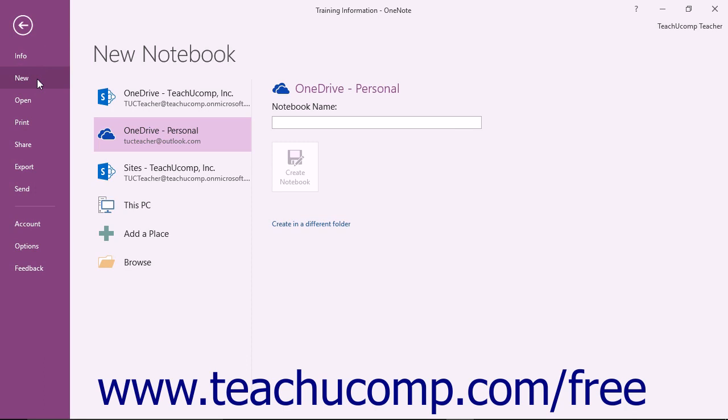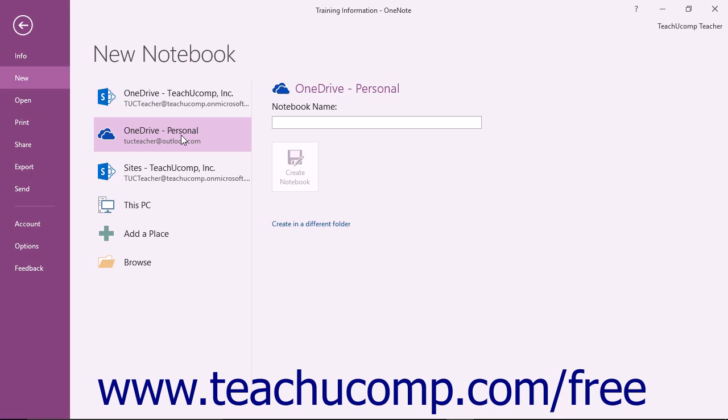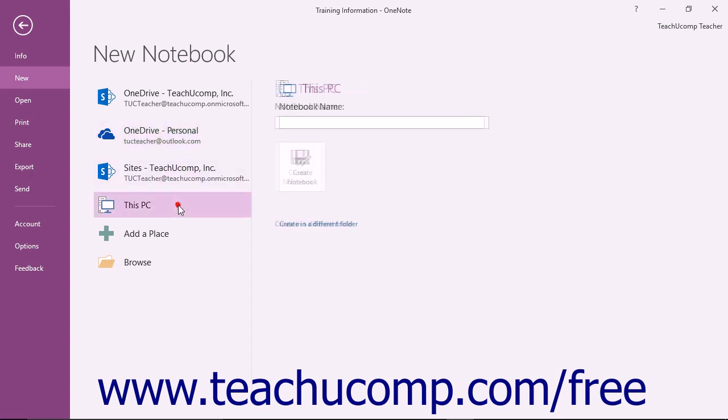In the New Notebook section that appears to the right, you need to decide where to save the notebook and if you want to share it with other users. For example, you can save the notebook to your OneDrive account to allow users to access the notebook online, or you can simply save the notebook to your computer or network instead.